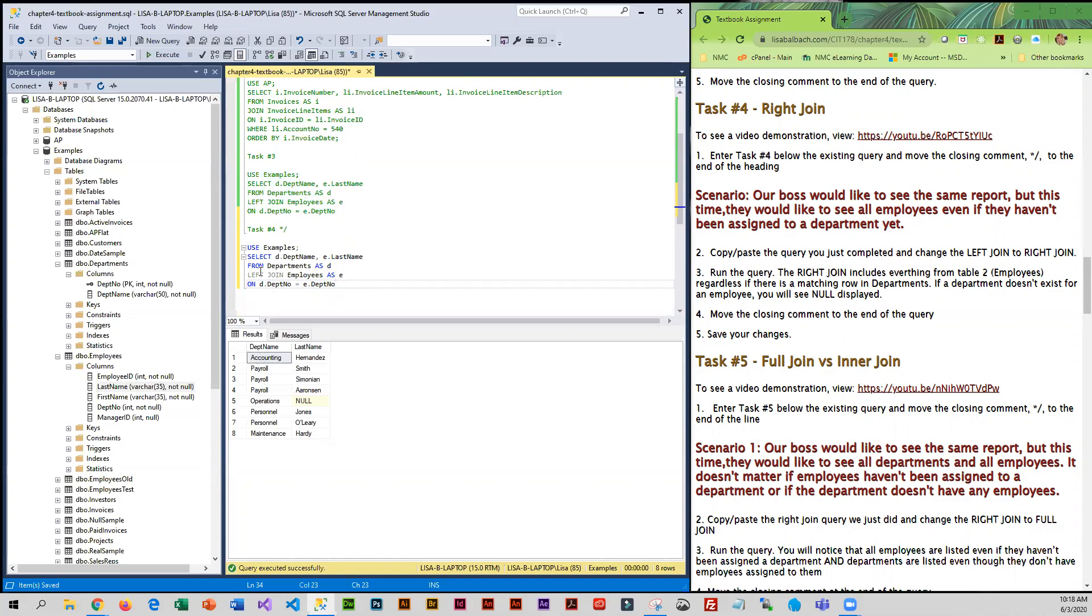And instead of doing a left join, I am now going to do a right join.